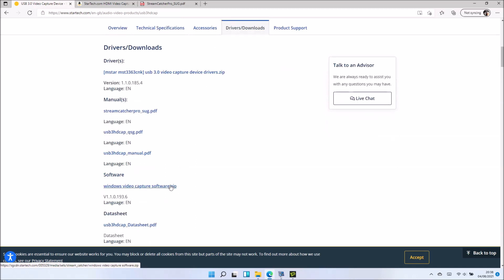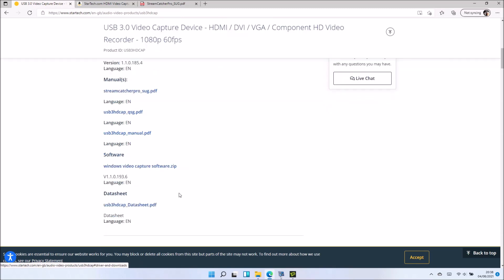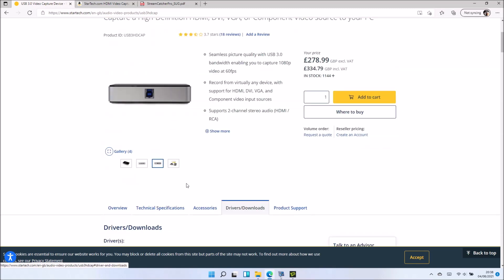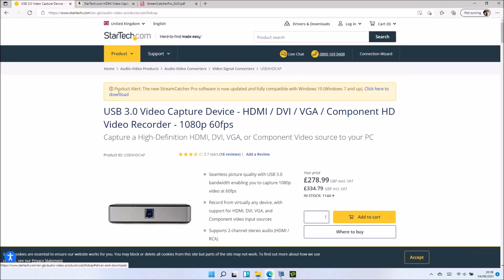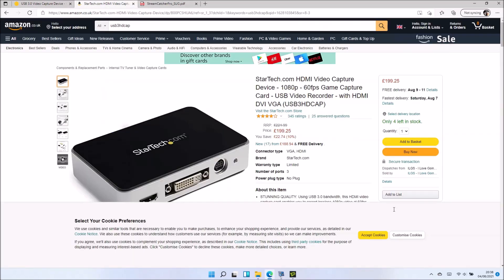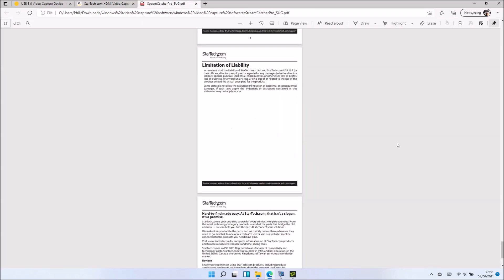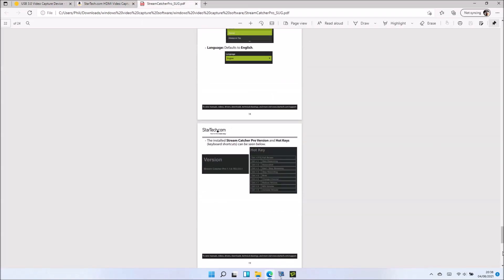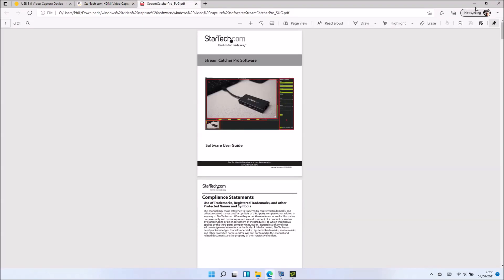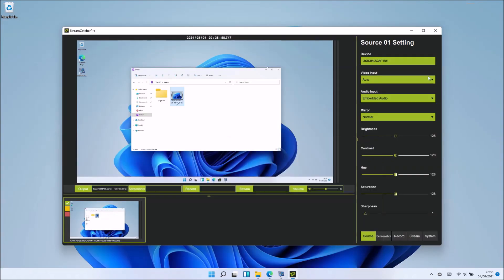I actually used Debut Video Capture to operate it. Debut Video Capture for some reason thought it was a webcam, and only the older version worked with it. However, they've finally addressed the software limitations and made Stream Capture Pro software.